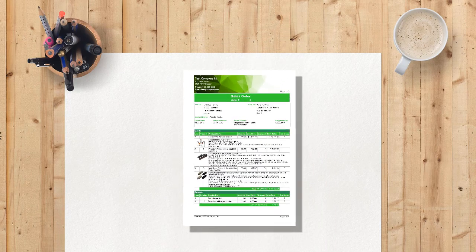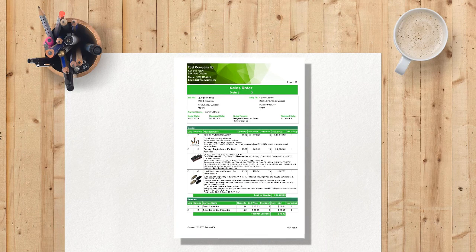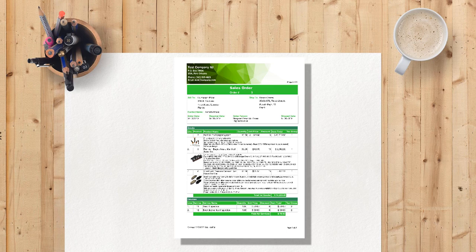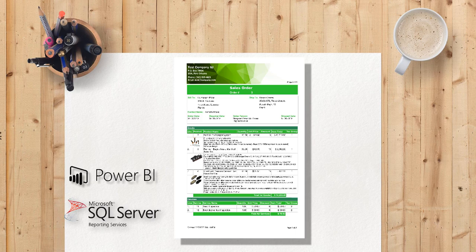As you may already know, paginated reports or pixel-perfect reports are the standard report format in SQL Server Reporting Services, and they are now also available in Power BI. But starting from April 2020,